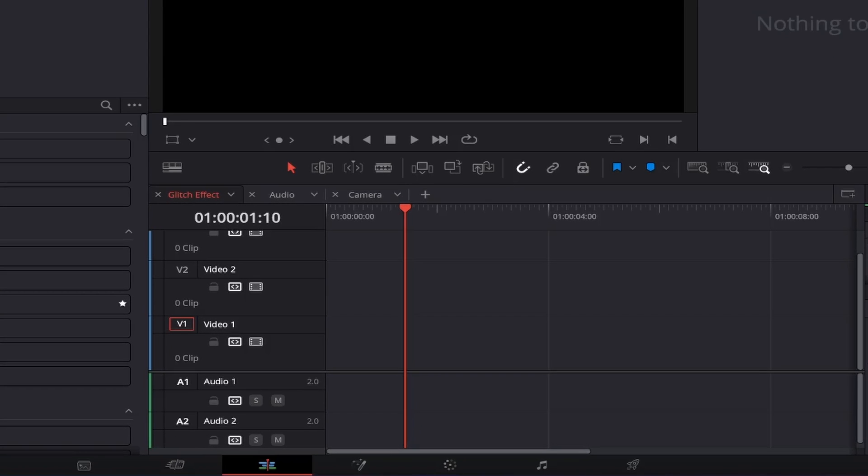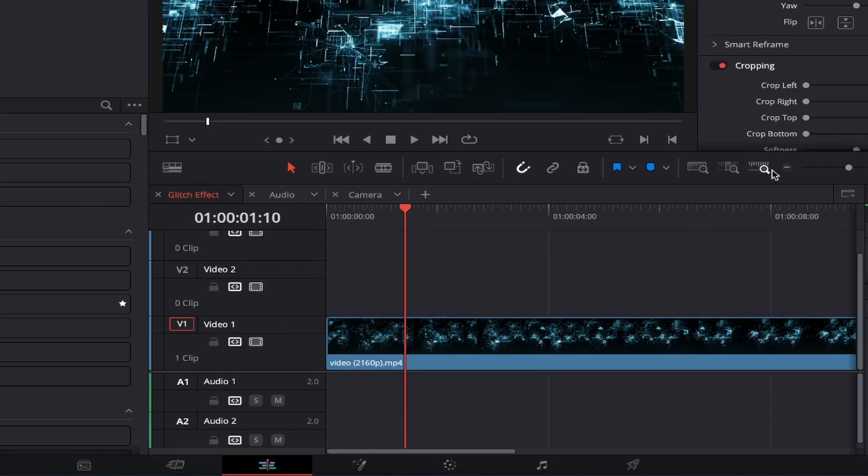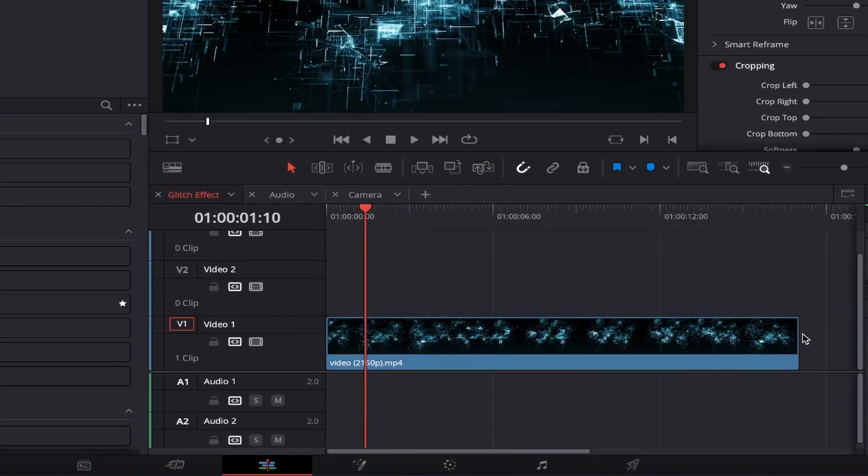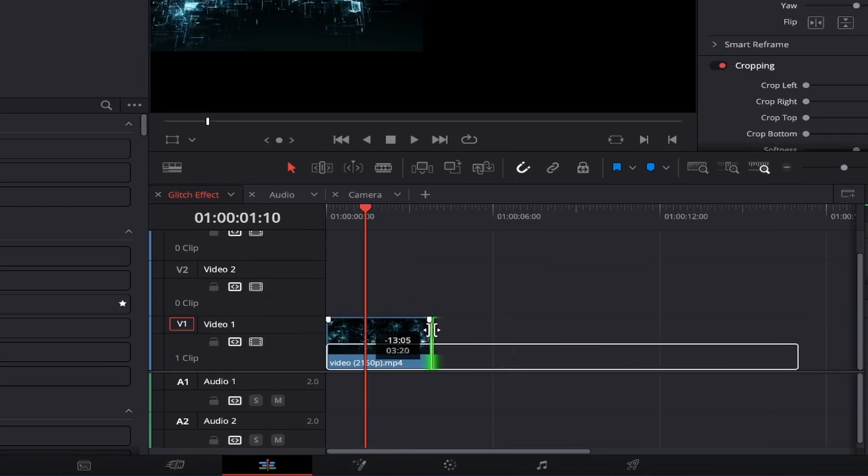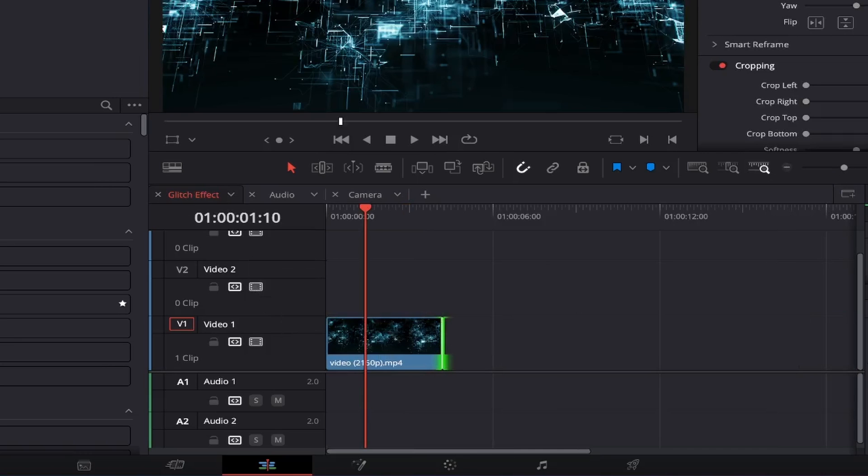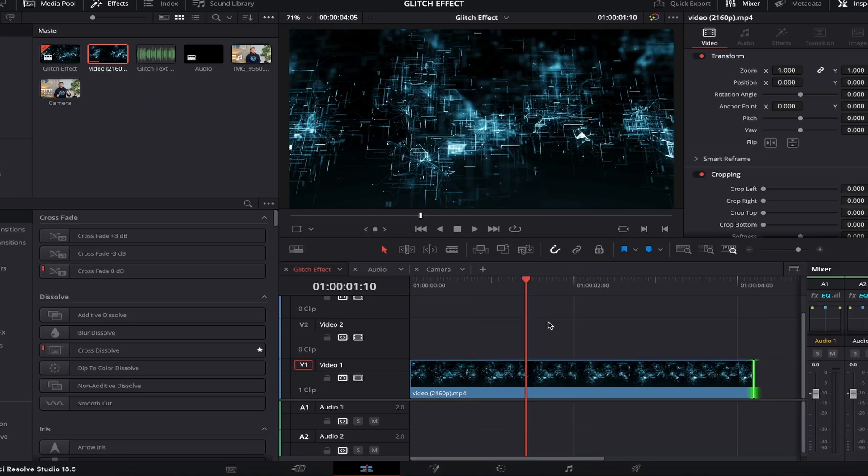Once our background is inserted onto our timeline, adjust the length you'd like to have it run for by clicking and dragging the end of the clip in or out. I'm happy with it being around 4 seconds. Perfect.